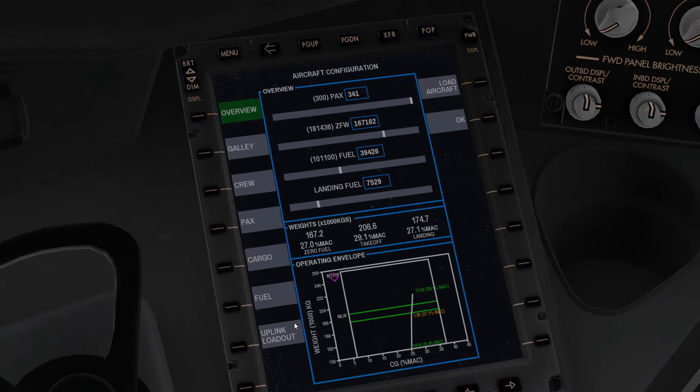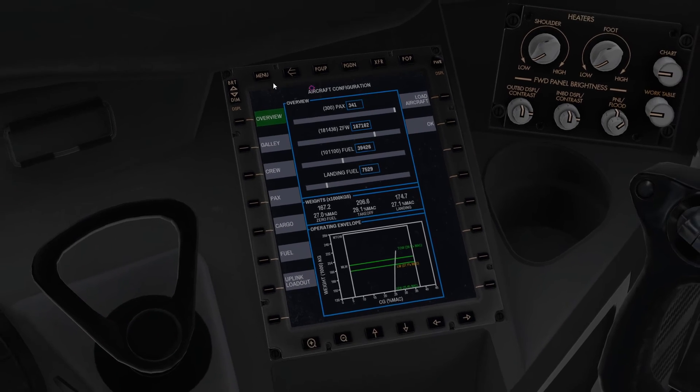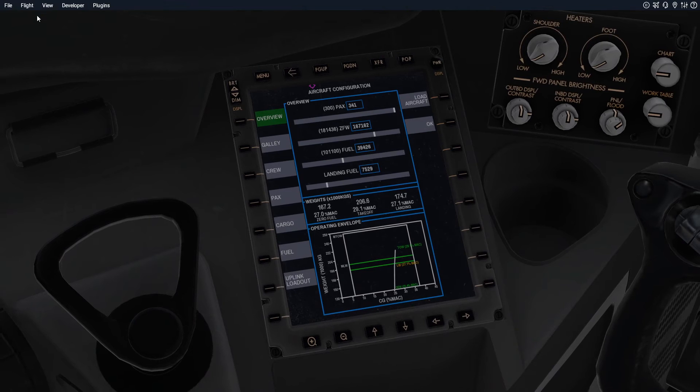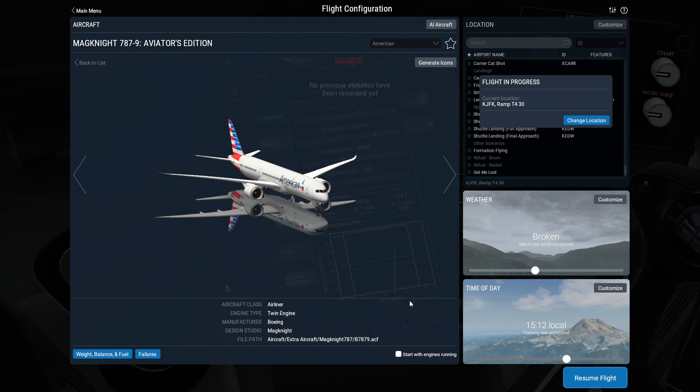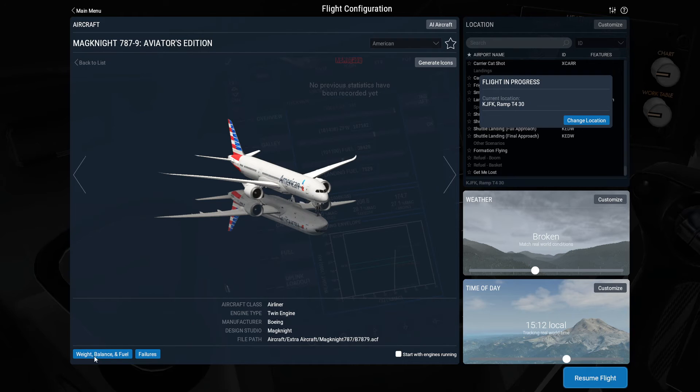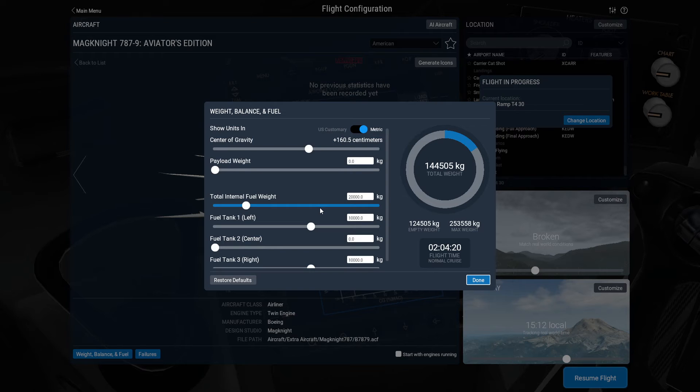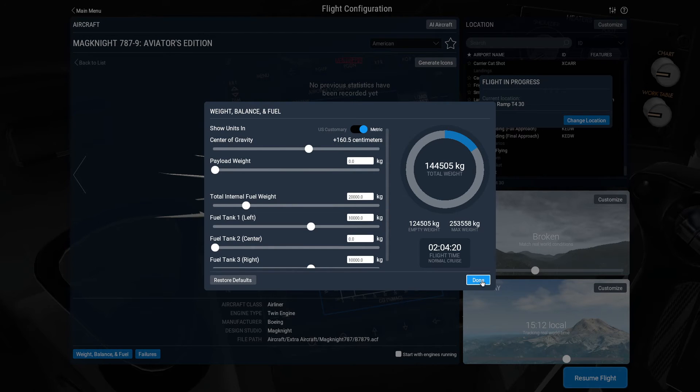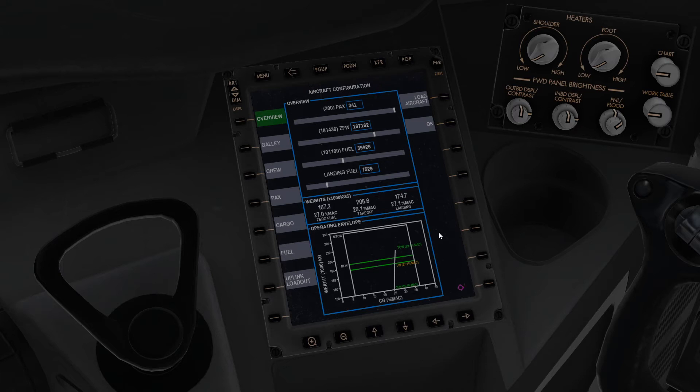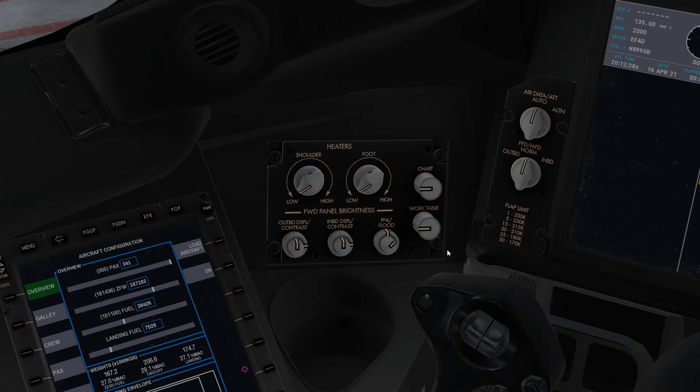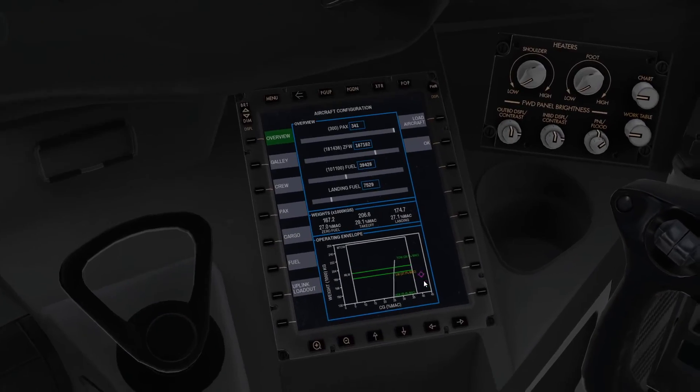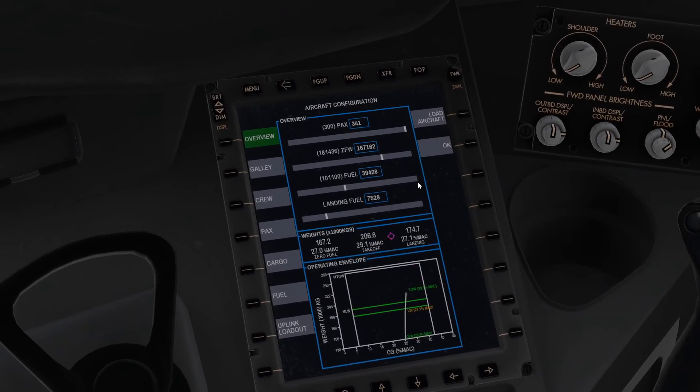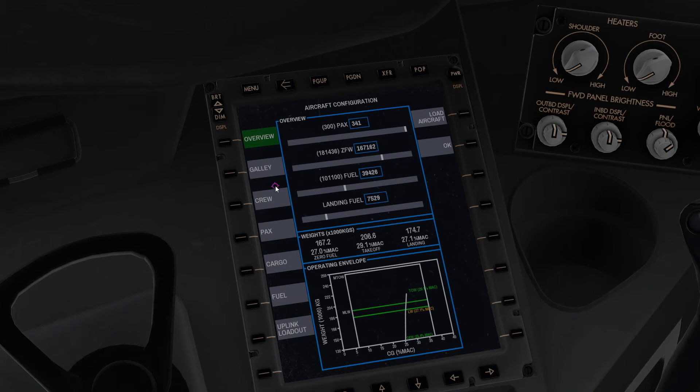You can tell I hardly ever use these sliders, so I would highly recommend using the uplink loadout. One key thing with this aircraft: do not use this slider at all. Just forget about that, this is all gibberish for the Magknight because it immediately pulls it out and eliminates what you put in there. Do not use this menu at all. Just like in the Zibo, just come over here down to the EFB and make sure you use it down here.